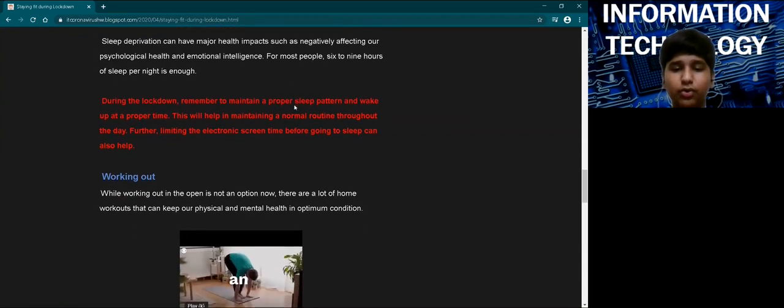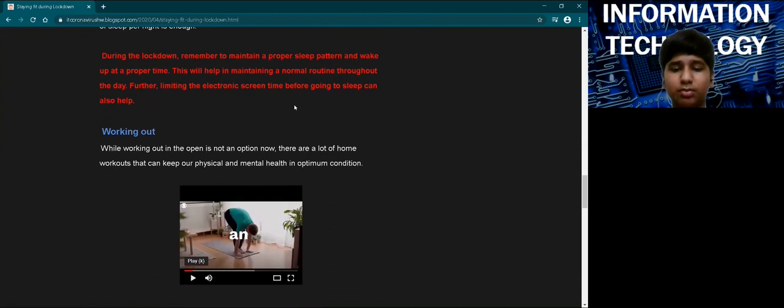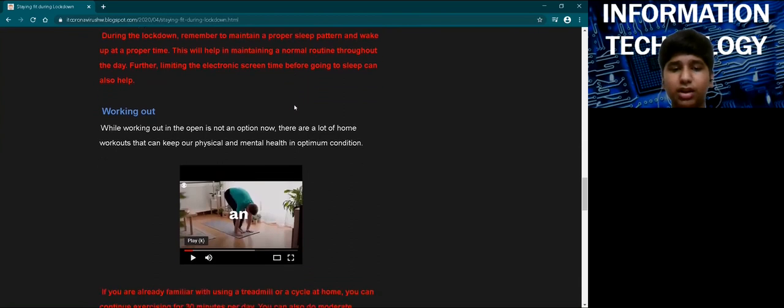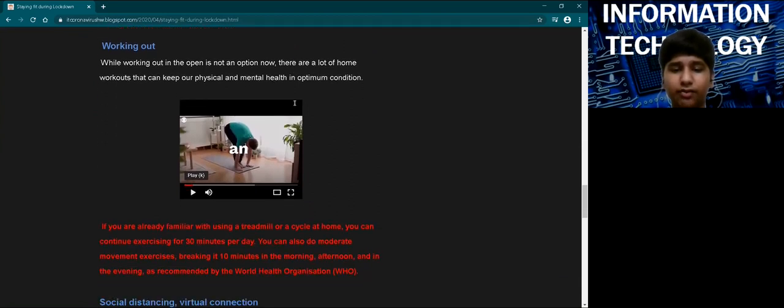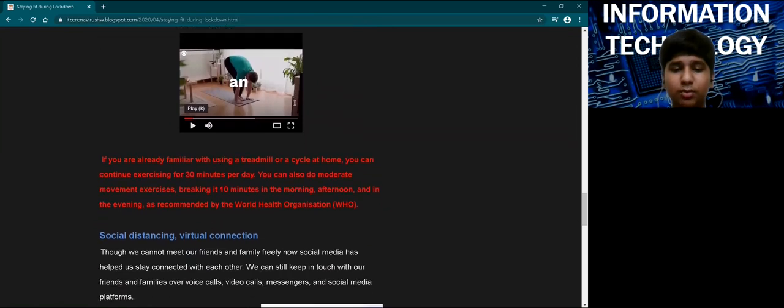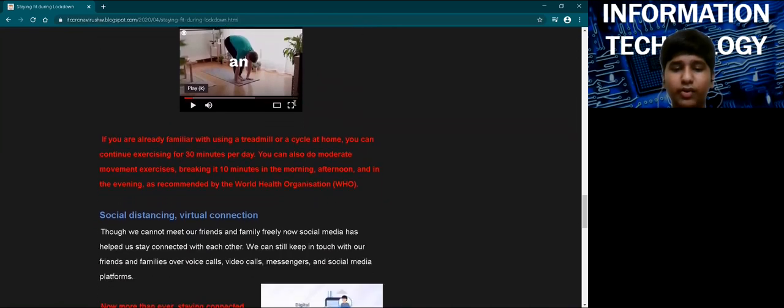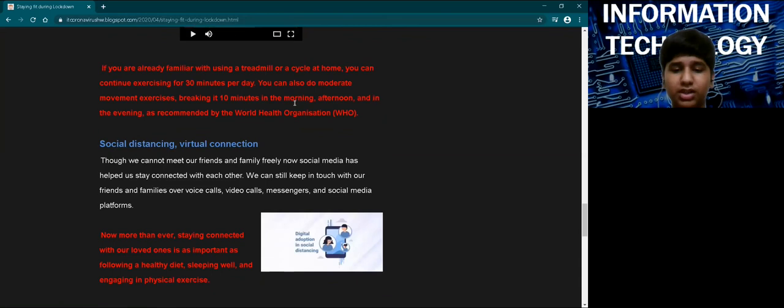I have added photos and videos to support my statements. I have also added a hyperlink which will take you to a site on which you can learn more about coronavirus and how to keep yourself safe from it.